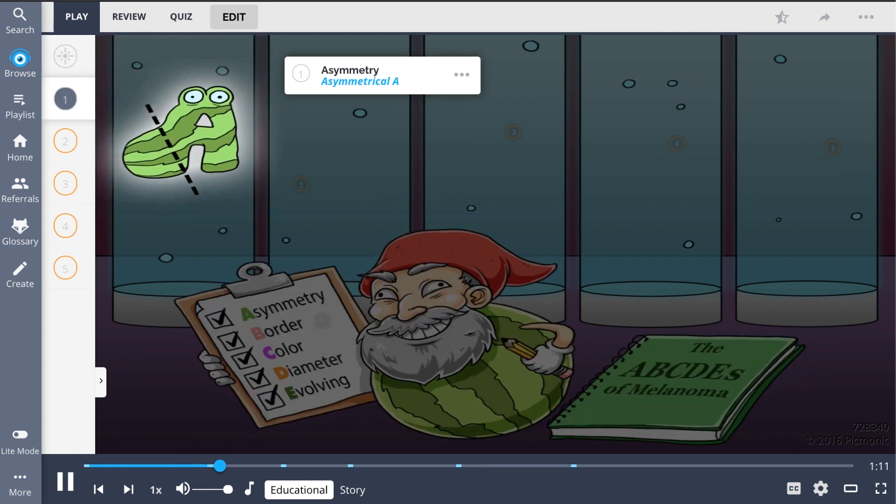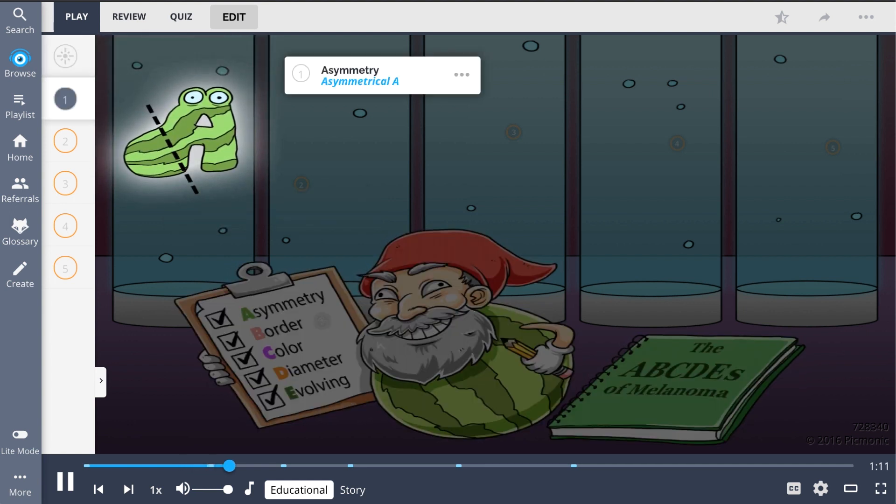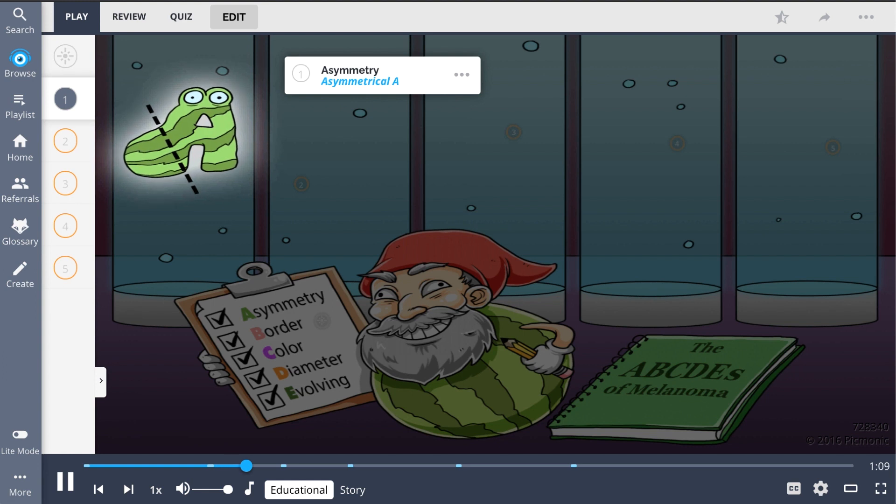When assessing melanoma, A represents the asymmetric shape of these lesions, the asymmetric A melon who was the first failed experiment.